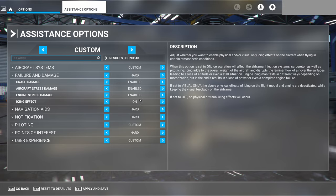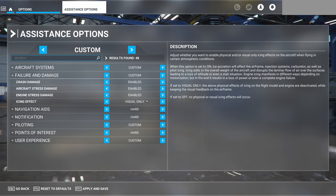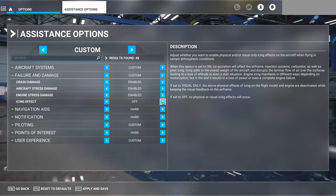With icing set to on, you'll also get pitot icing if you don't have pitot heat turned on, which can block up your pitot tube. If you have it selected to visual only, you will see the ice accumulate just like with it on, but it won't have any performance effects — it'll be just a decoration. And if you have it set to off, even if you are in icing conditions, you will get no icing at all.